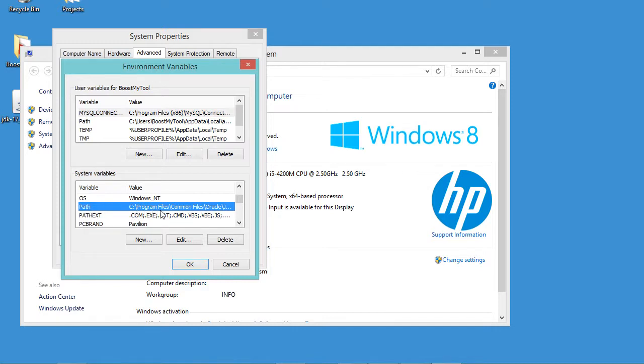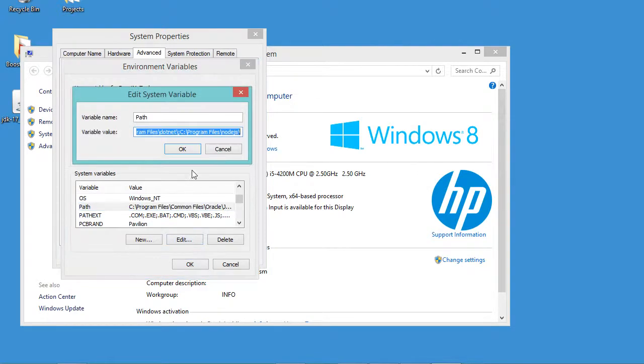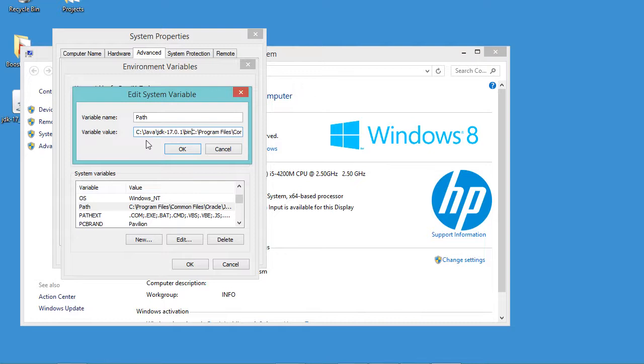Then here we have to find the path variable. So this is the path variable, I have just to modify it. So let's click on edit. Now I will paste the path at the beginning of this field to provide it with the highest priority.